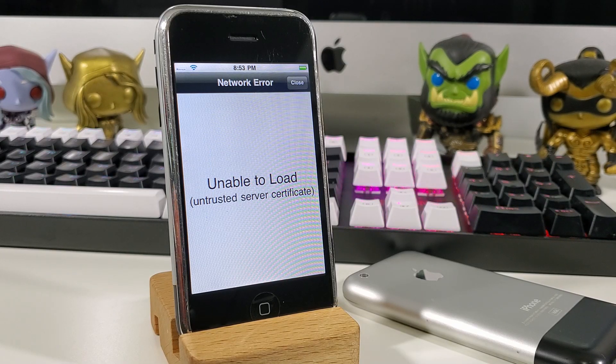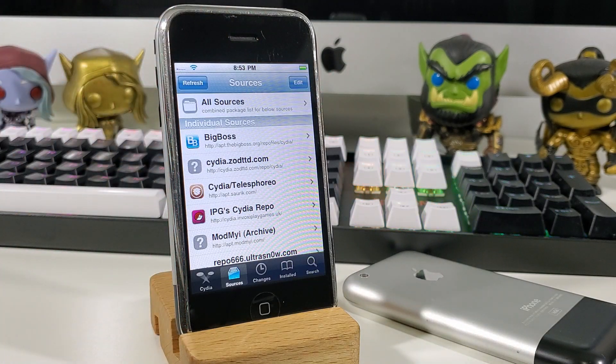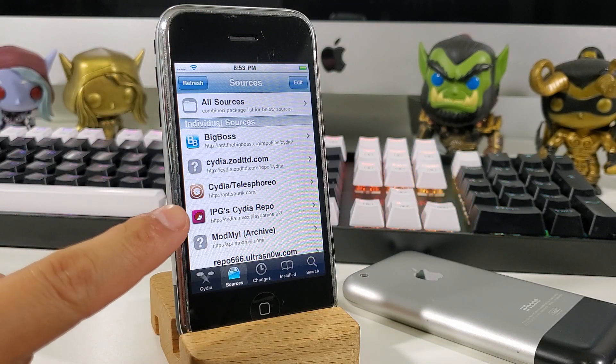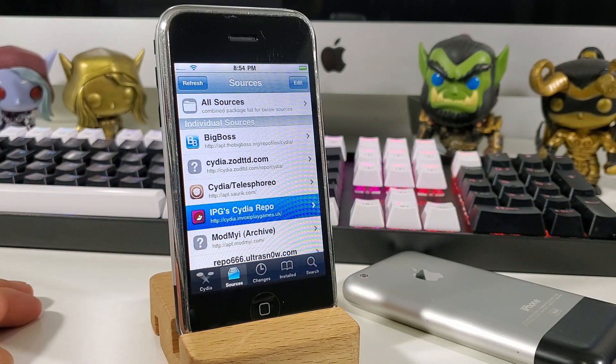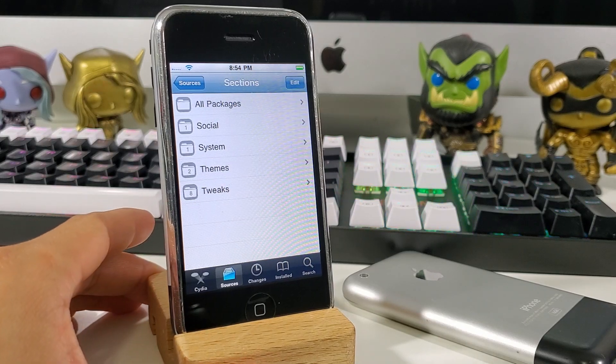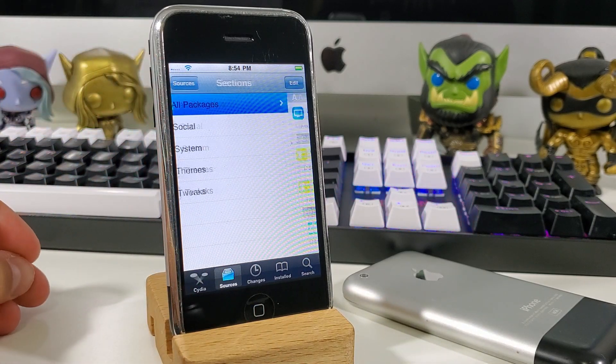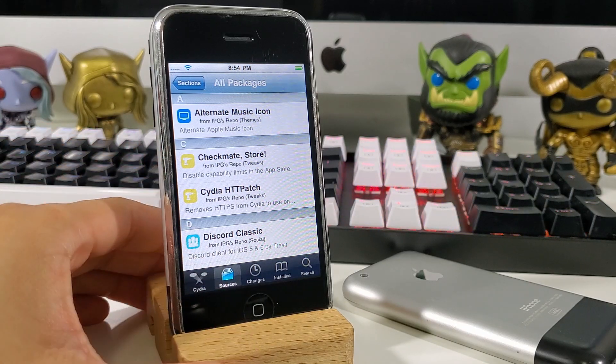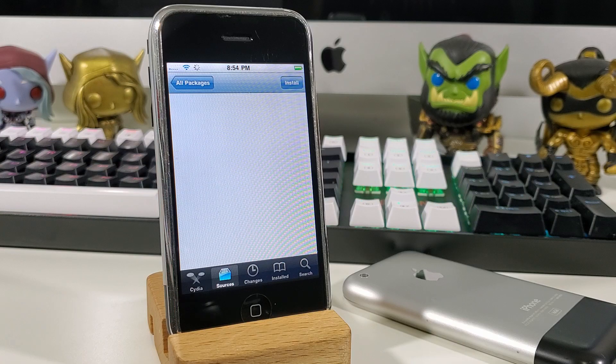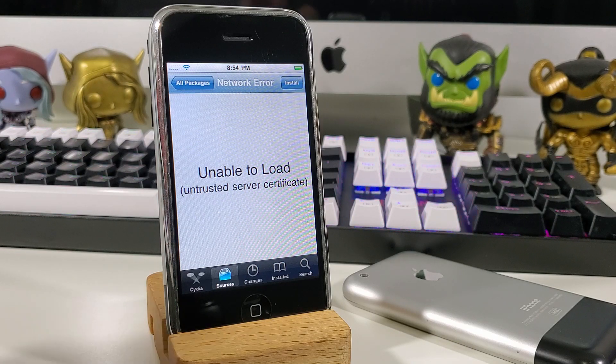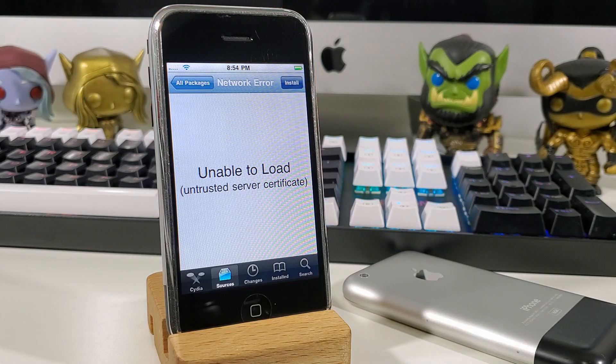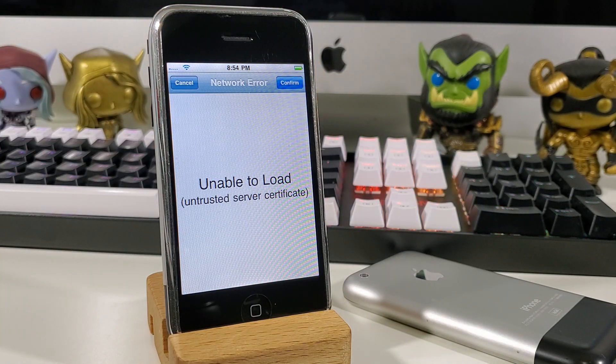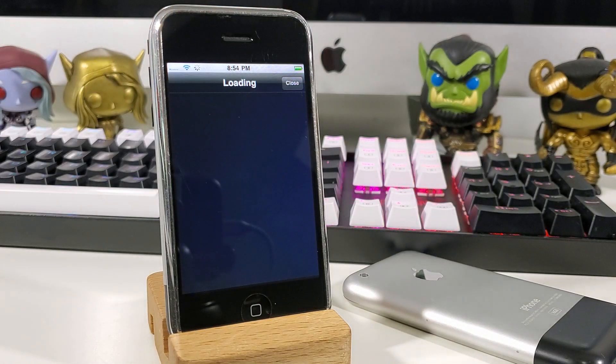After Cydia reloads, you will see a new source called IPG's Cydia Repo. We want to hit that and enter into that source. Next, tap on all packages and hit Cydia-HTT-Patch. You will see a network error and unable to load, but just hit the install button at the very top. Next, hit confirm and wait for Cydia to install this tweak.